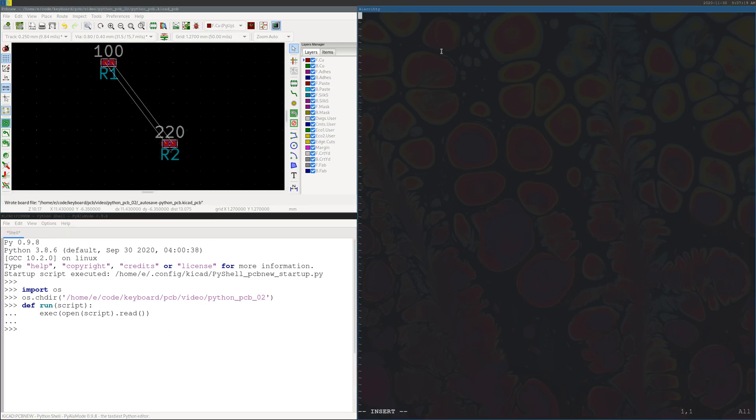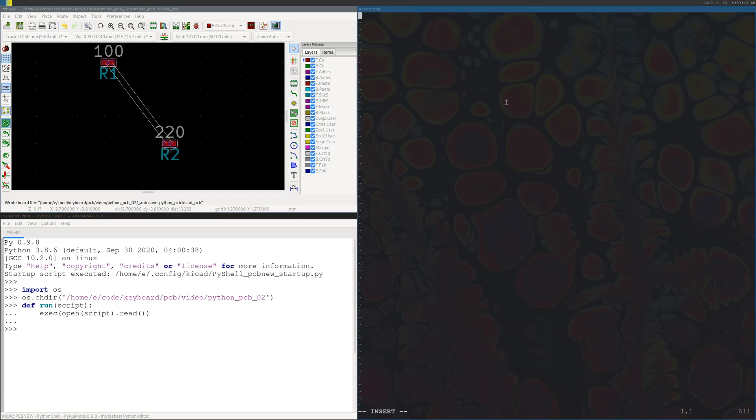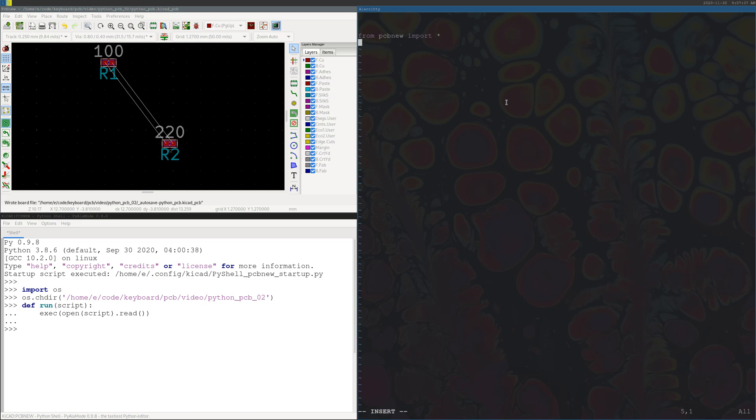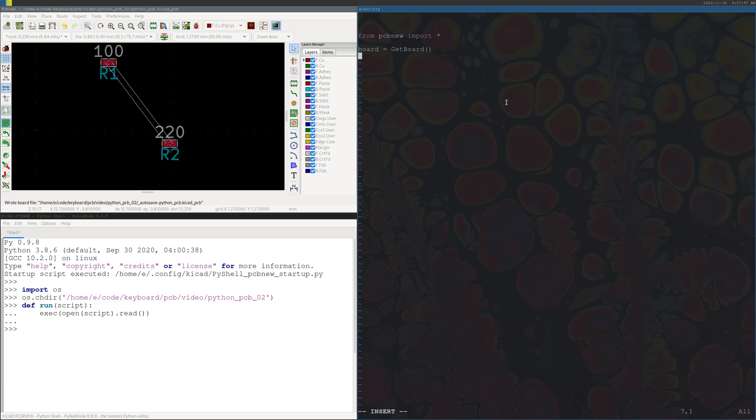Okay, so let's get started on the PCB new commands. Let's just go ahead and import everything from PCB new. Once everything's imported, the first thing we want to do is define our board. Since we already have our project open, it's pretty simple. We can just define our board as board equals get board, and that will give us whatever board is currently open in PCB new.